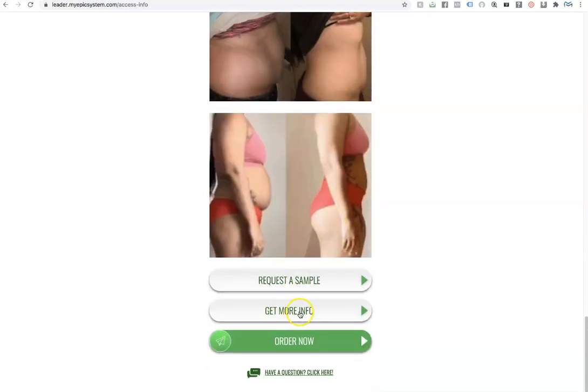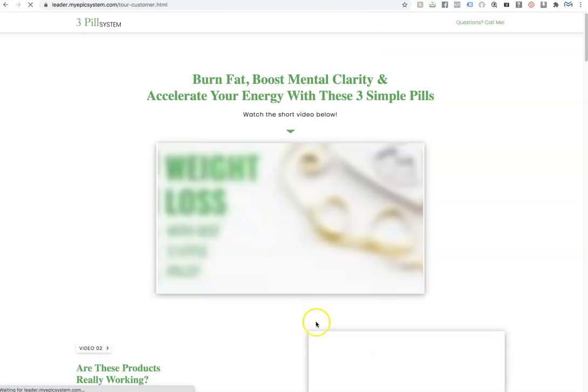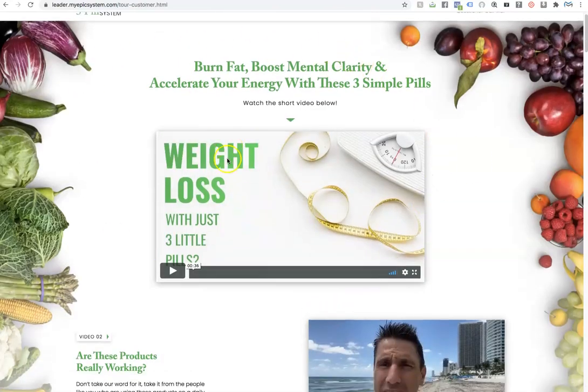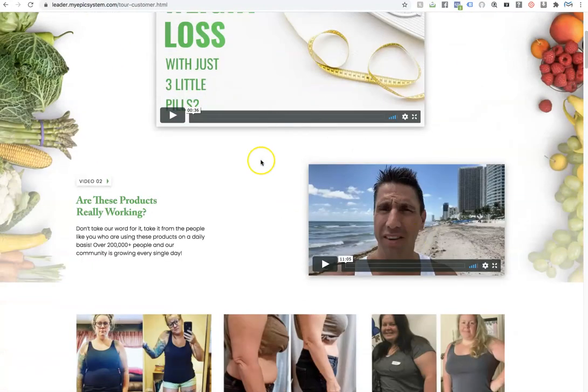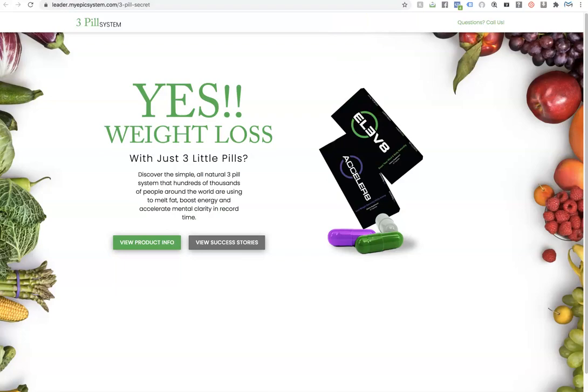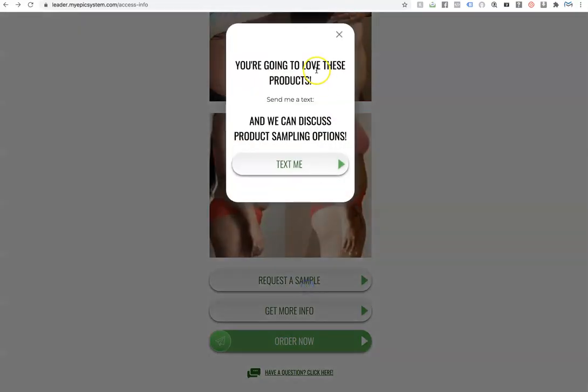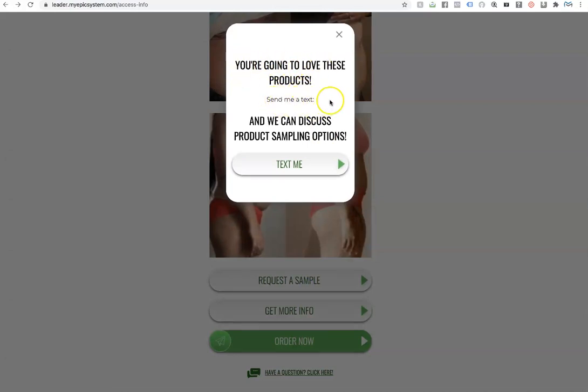And if they clicked on get more info, this would actually link out to your tour page that has a ton more info on the product. If they click on request a sample, it goes ahead and prompts them to text you back. So it says you're going to love these products. Send me a text. Your phone number will actually display here. And if they click here, it will prompt them to text you back.